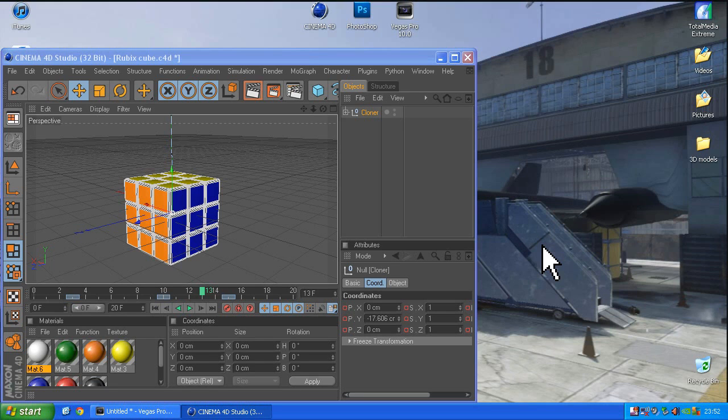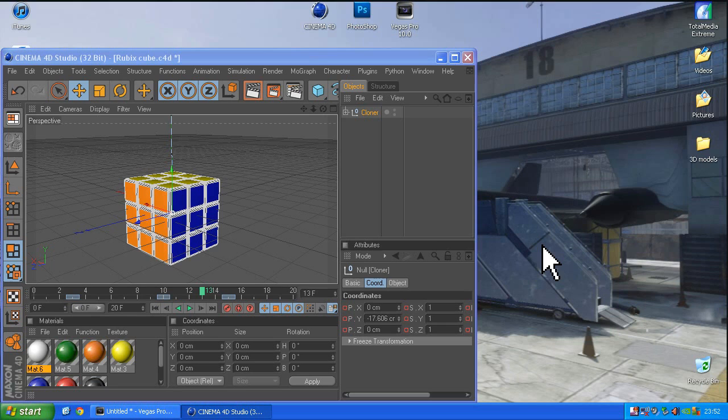It is actually quite simple to do but all the tutorials I've seen online have all been to do with After Effects. If you want to cut After Effects out of the equation and just go from your 3D editing software straight into your video editing software, this is a way to do it.